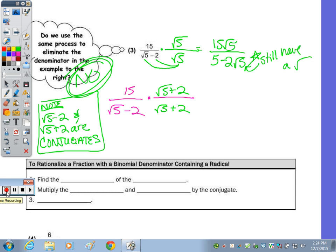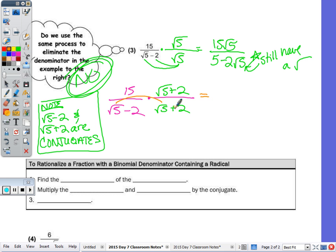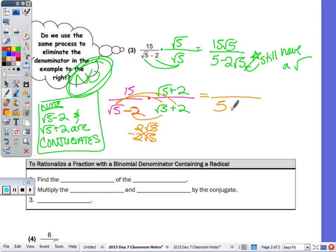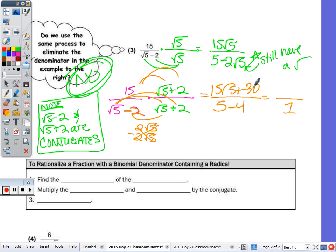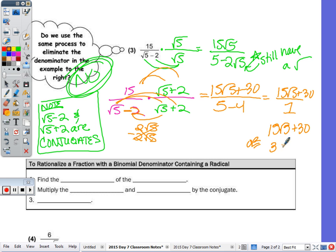When we distribute in the denominator, radical 5 times radical 5 is 5. We don't need to compute the outer and inner terms because they cancel out: outside gives 2 radical 5 and inside gives negative 2 radical 5, which cancel. Then negative 2 times positive 2 is negative 4, so the denominator becomes 5 minus 4, which is 1. We just distribute up top: 15 times radical 5 is 15 radical 5, plus 15 times 2 is 30. So we end up with 15 radical 5 plus 30 over 1, which is just 15 radical 5 plus 30.